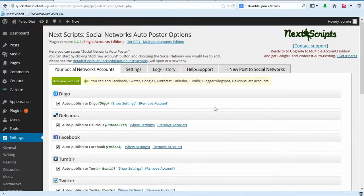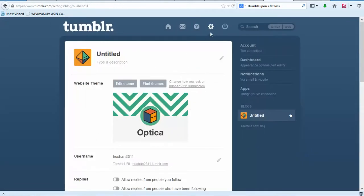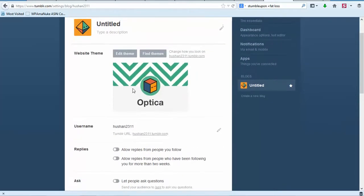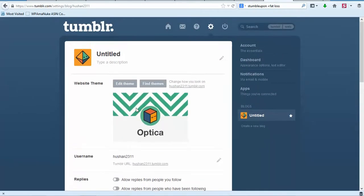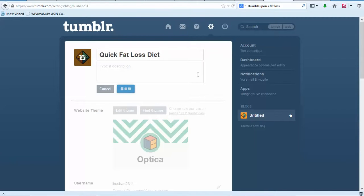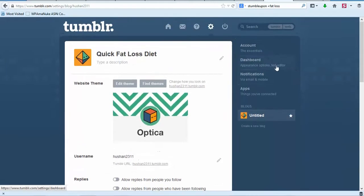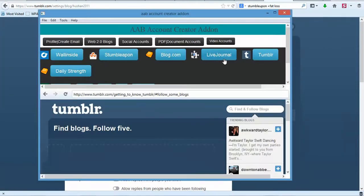Now we need to move on to Live Journal. Under your settings cog wheel you can create a theme, kind of like a WordPress or Blogger template — I might make one and put it on the download page. Let's update the description and we'll add a theme later. We also need to follow some blogs, but we'll do that later. I'm going back to my software and clicking on Live Journal.